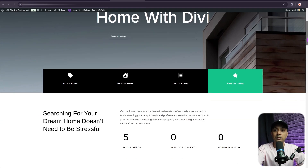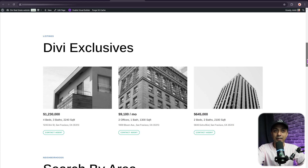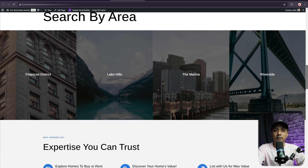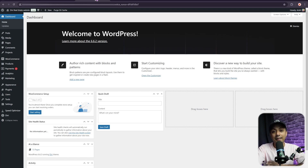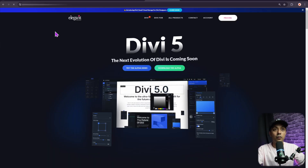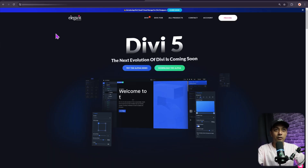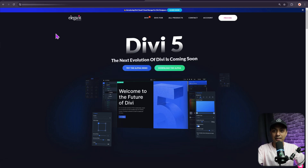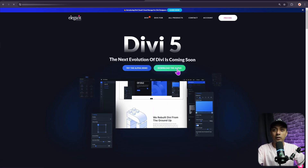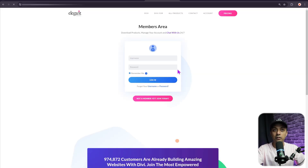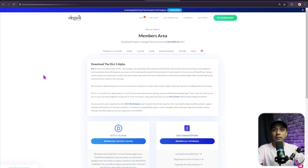This is a real estate website. Now let's go ahead and add Divi 5 public alpha to this setup and see how to do the migration process. For that, go to elegantthemes.com/divi5 and from here download the alpha version.